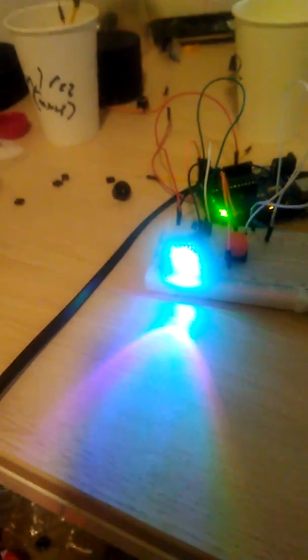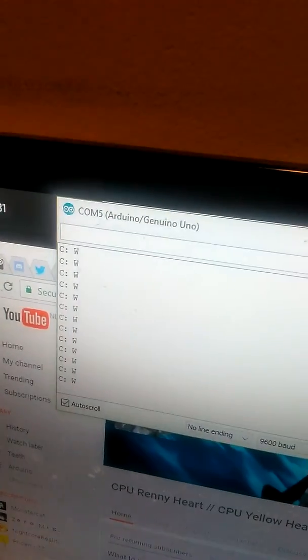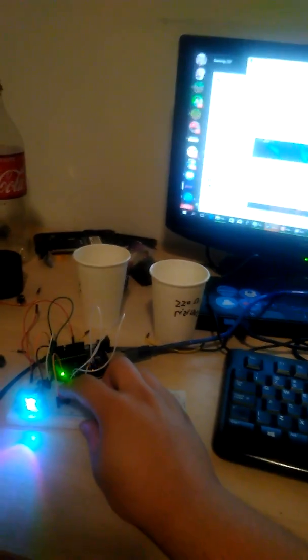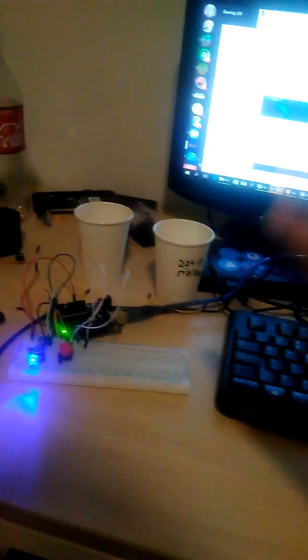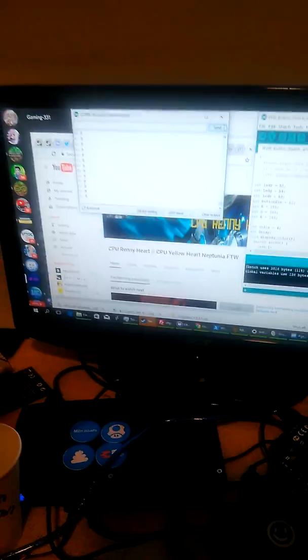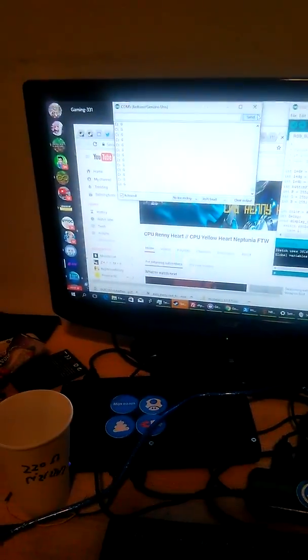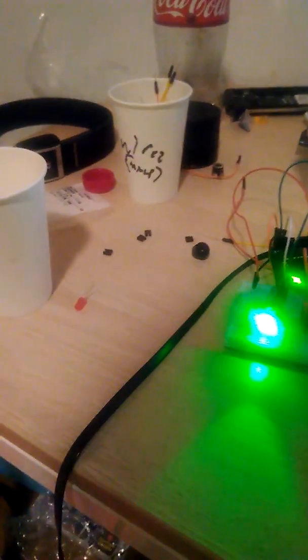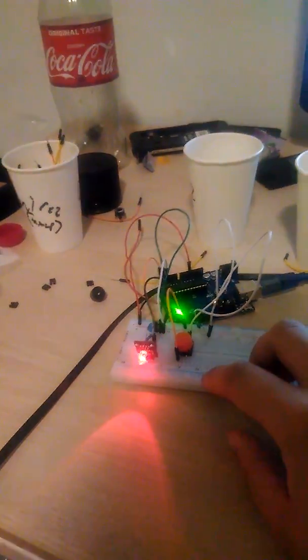Right now it's in white mode, as I call it, or as the code says: W. As soon as I press this button the code will change the light as well. Now it's blue. Now it's green.